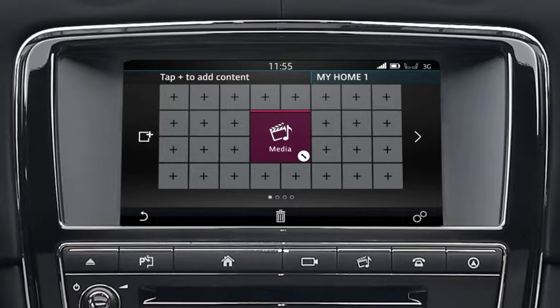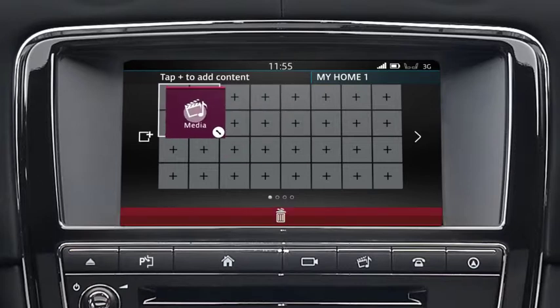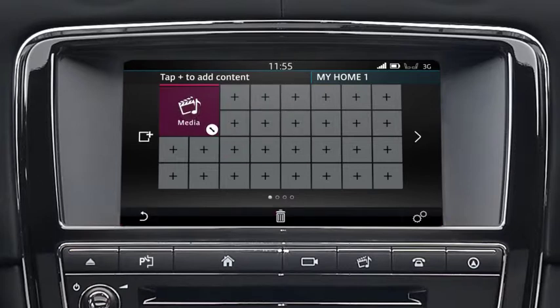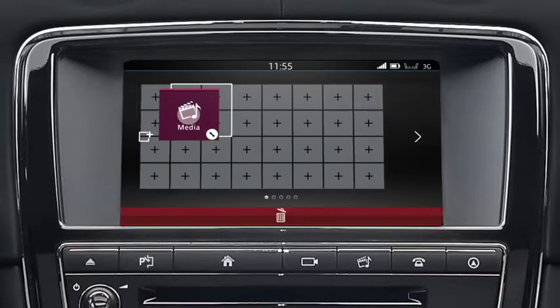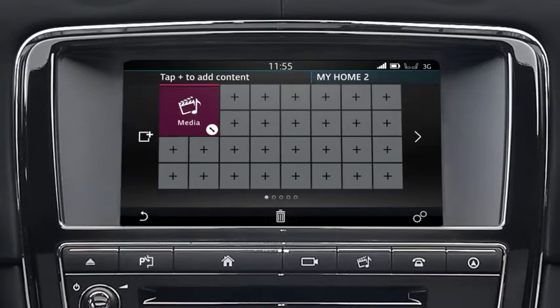To move the widget, touch and drag it into position. To move the widget to another screen, drag it to the side of the screen. If no new additional screens have been created, this action will create a new screen.